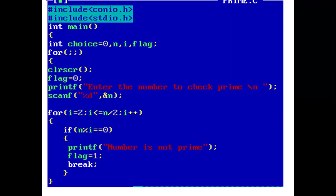Now i is incremented by 1. 2 plus 1 is 3. And again, the condition is checked in the for loop. 3 is less than or equal to 11, which is true. So again, control comes inside the for loop and checks the condition. This procedure is continued until we find a value of i such that n mod i is 0.